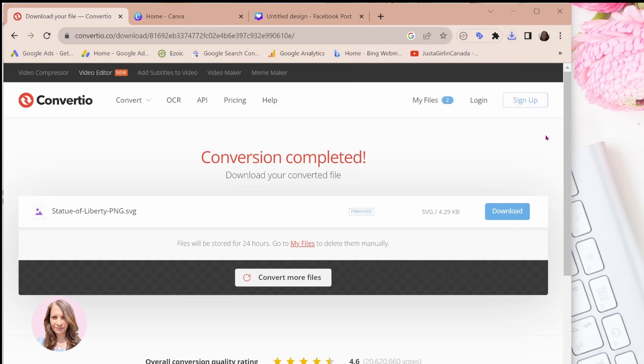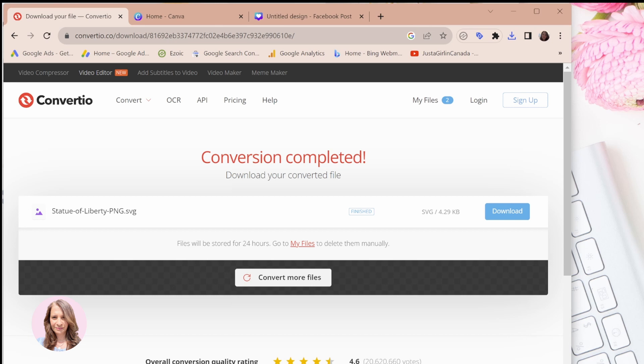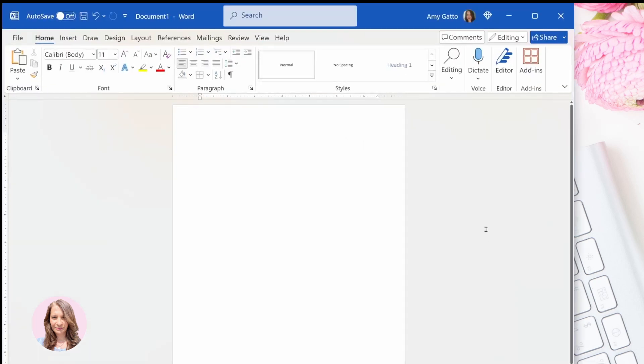The next thing I'm going to do is you can open up either Microsoft Word or Microsoft PowerPoint. It doesn't matter which one you open. Word is typically free if you're using the online version. So that's what I'm going to use. So here's my Microsoft Word.